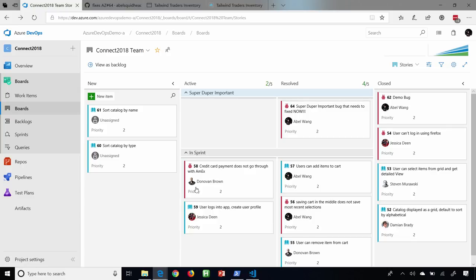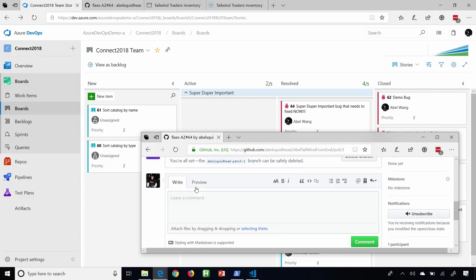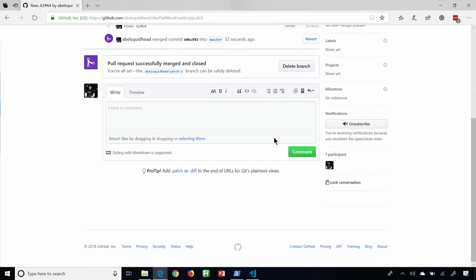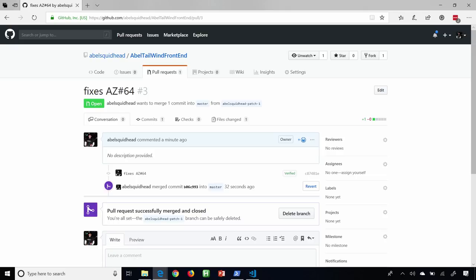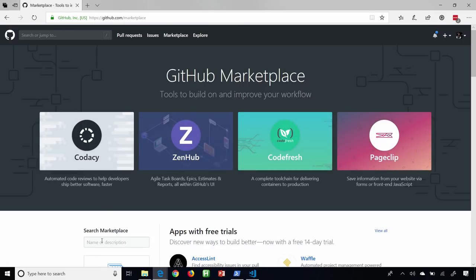So tracking all this work is awesome, but we still need the ability to add CI/CD for our repos, even for our GitHub repos, and let me show you how we can do that super easily. Let's jump back into our GitHub repo. What we're going to do is create a CI/CD pipeline in Azure Pipelines directly from GitHub. So what we need to do is go to the Marketplace and search for the Azure Pipelines Marketplace extension.